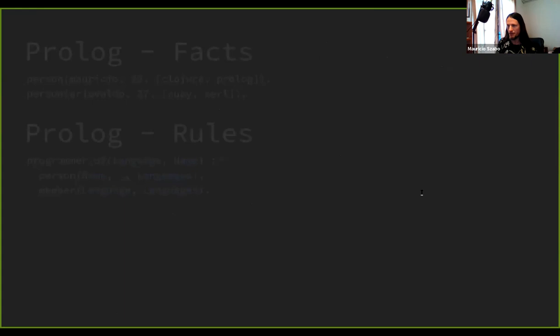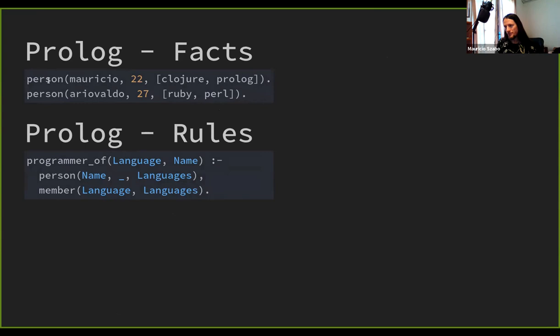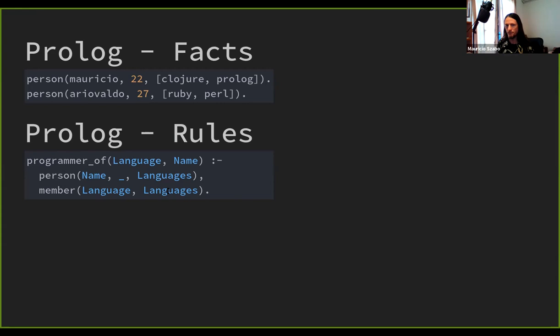In Prolog you have facts. For example, I have a person called Mauricio with an age and two languages — by the way, I'm not 22, just for the record. A rule is something that maps facts into new information; it's kind of like a function. In this case, I'm saying that a programmer of a specific language has a specific name if you have a person with that name who knows a bunch of languages and the language I'm searching is a member of that list.